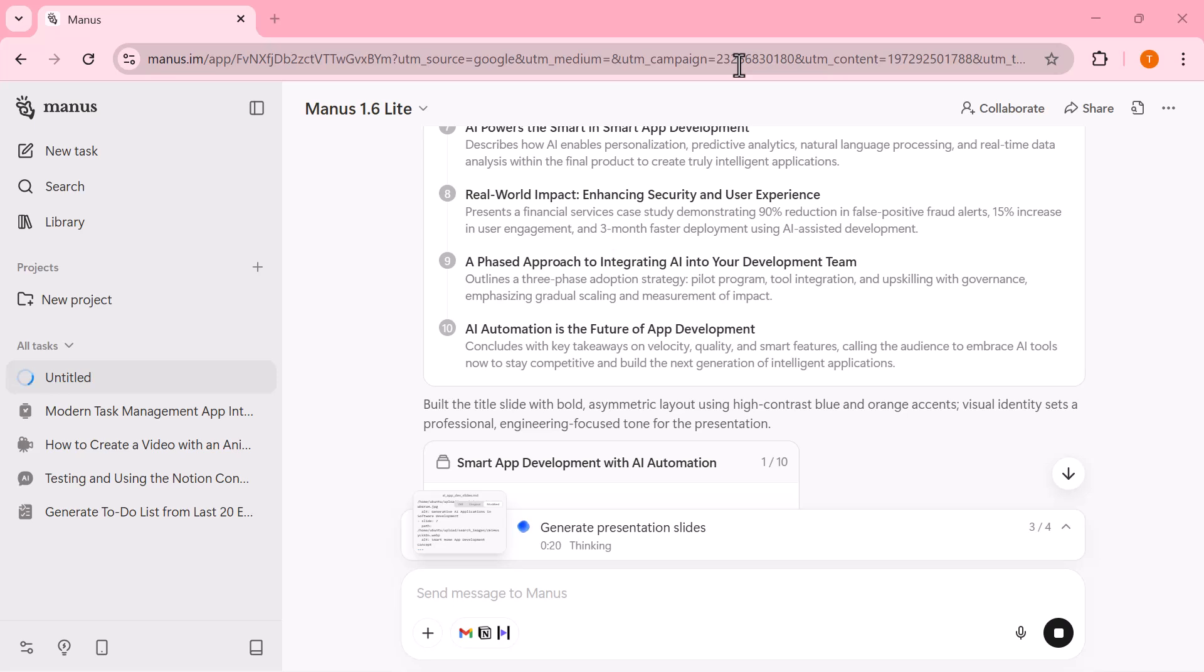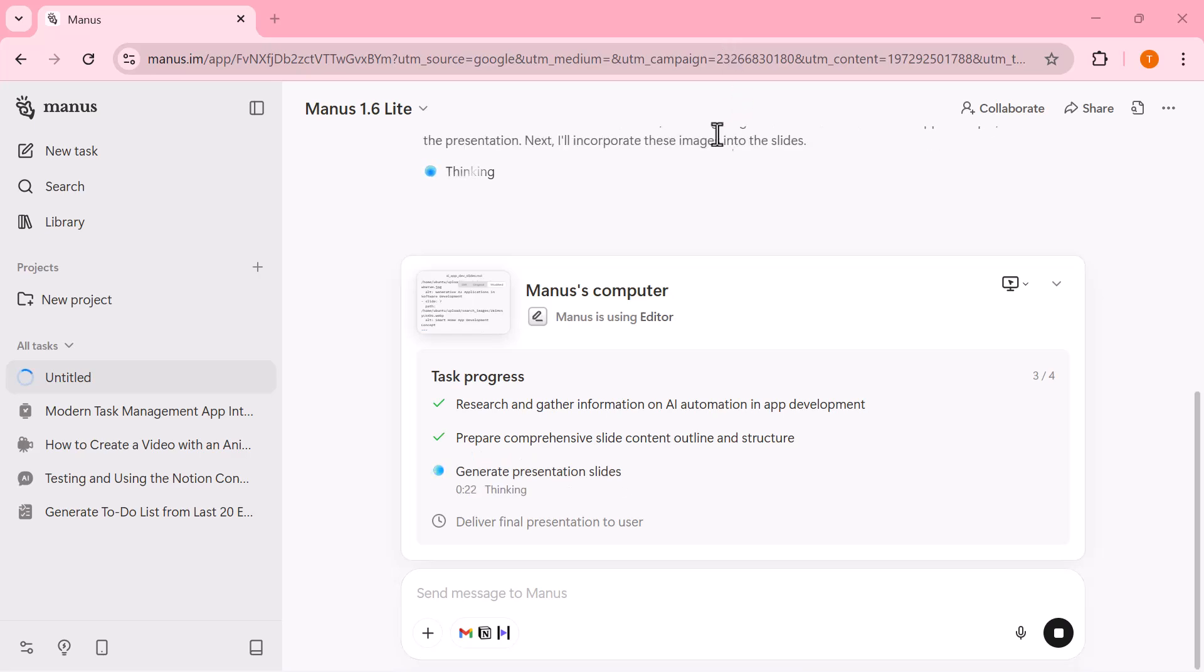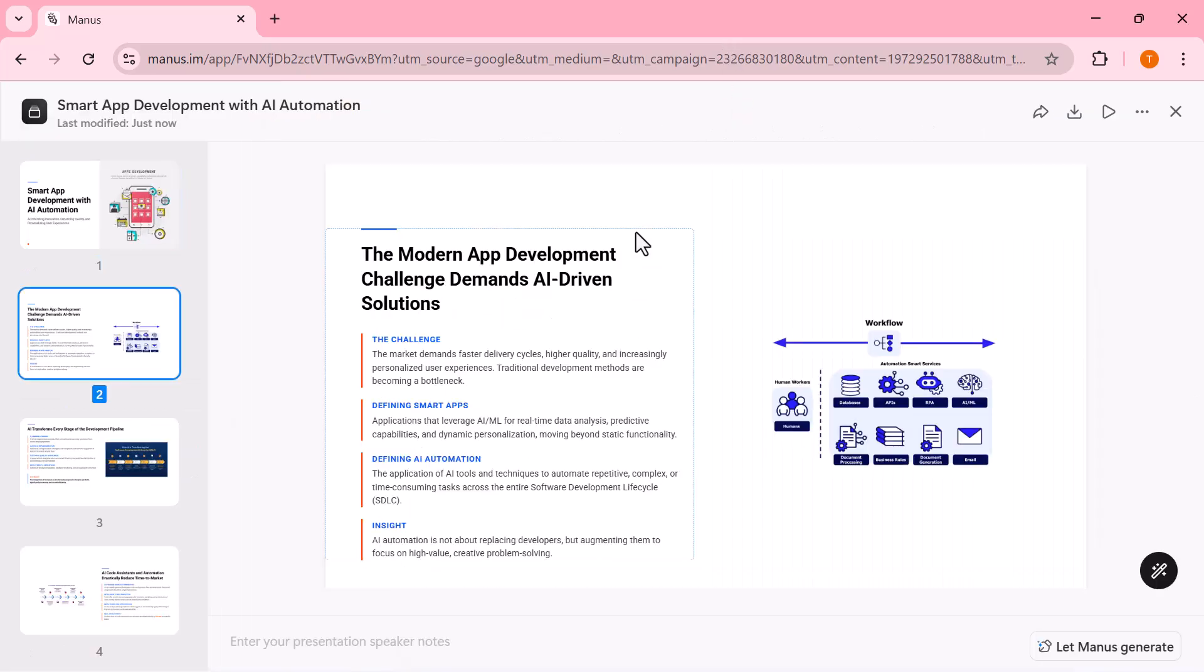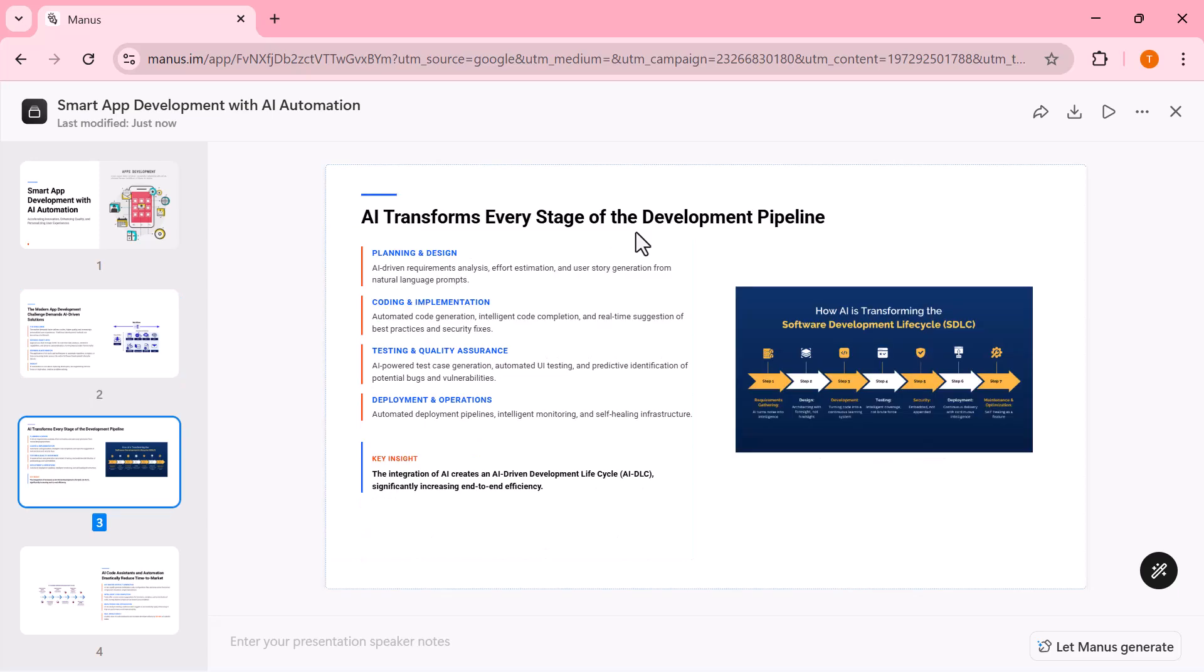You can see it planning the content, preparing slide outlines, and then turning everything into a complete visually organized deck. Once the slides are generated,